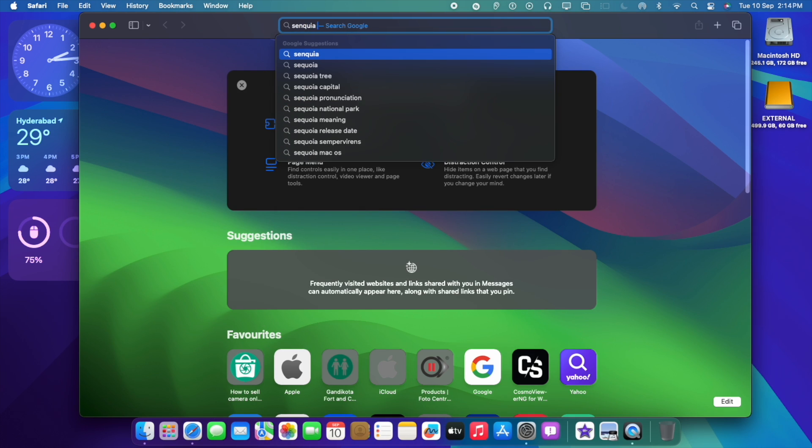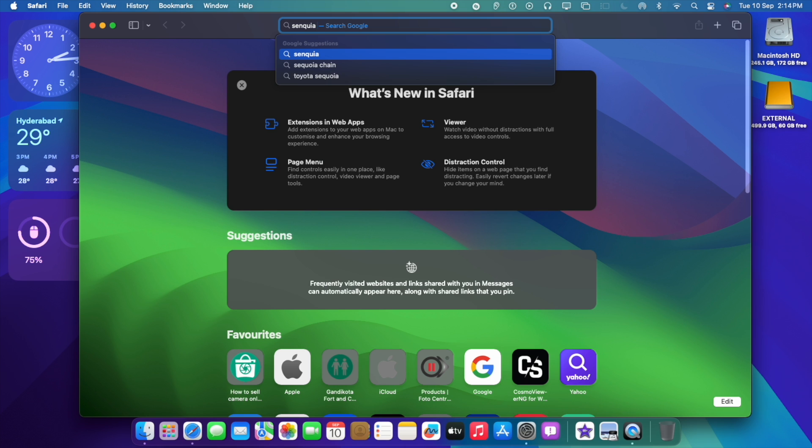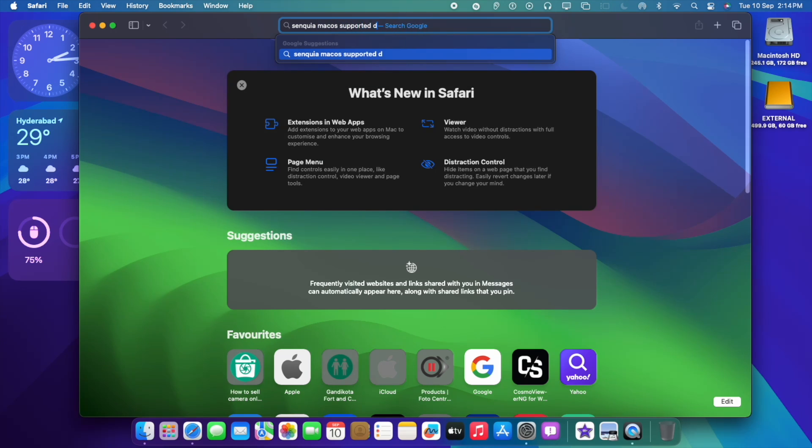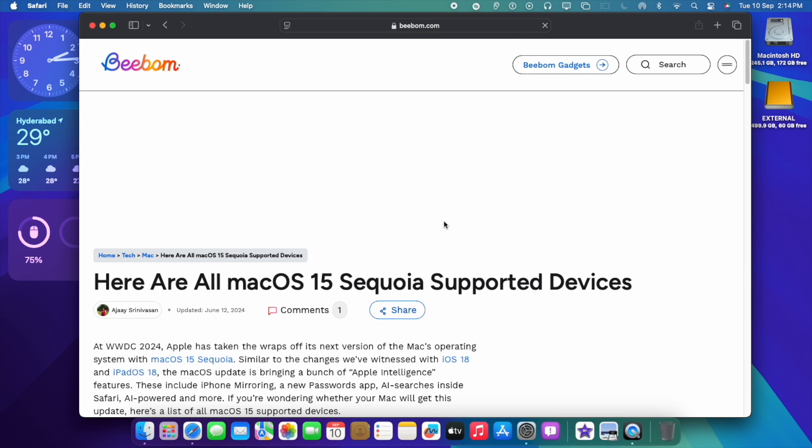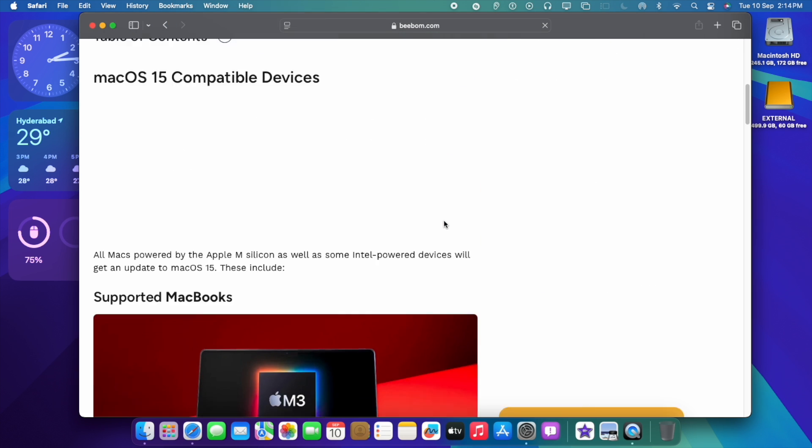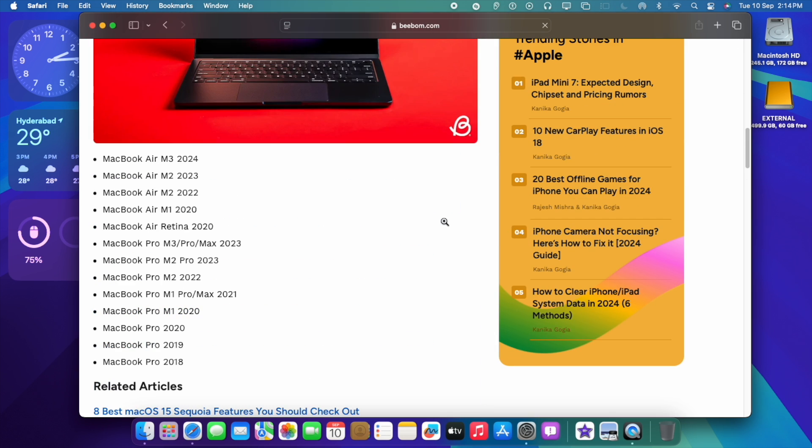Let's see what are the supported devices. As I mentioned earlier, most of our devices are supported about 2018 and later. And all Apple Silicon chipsets are supported. That's the main advantage.